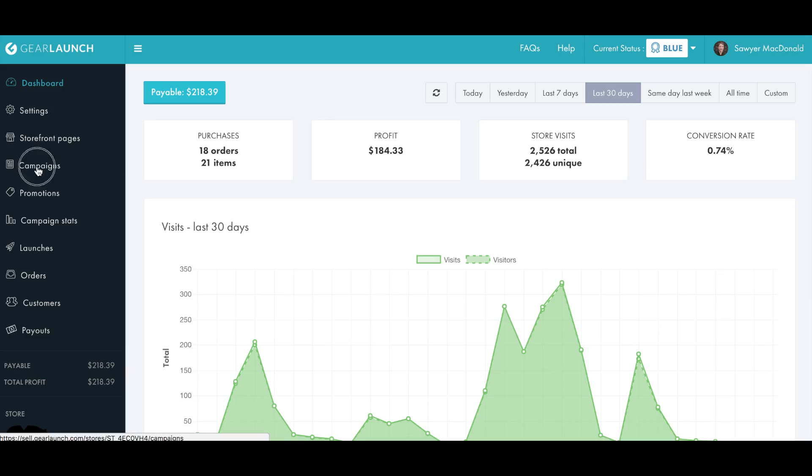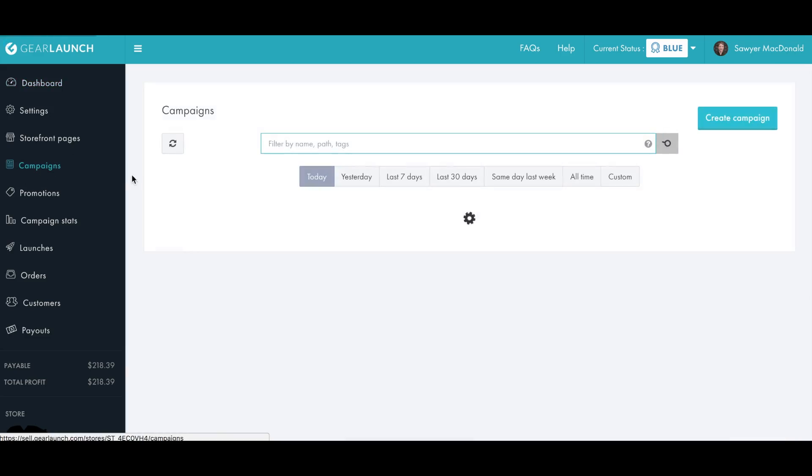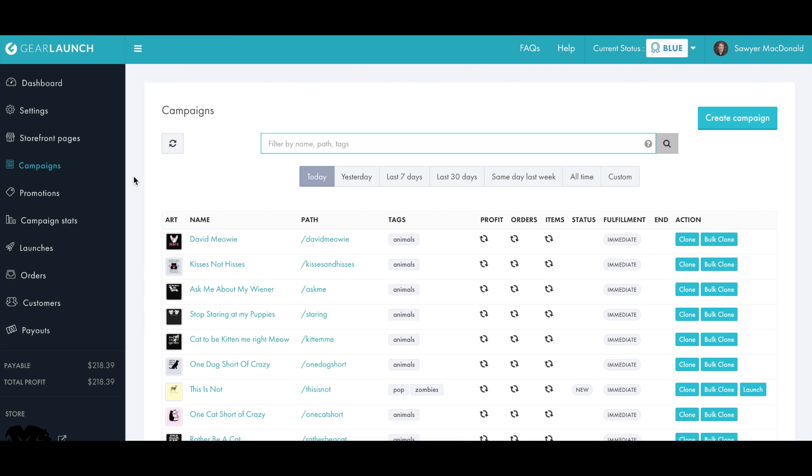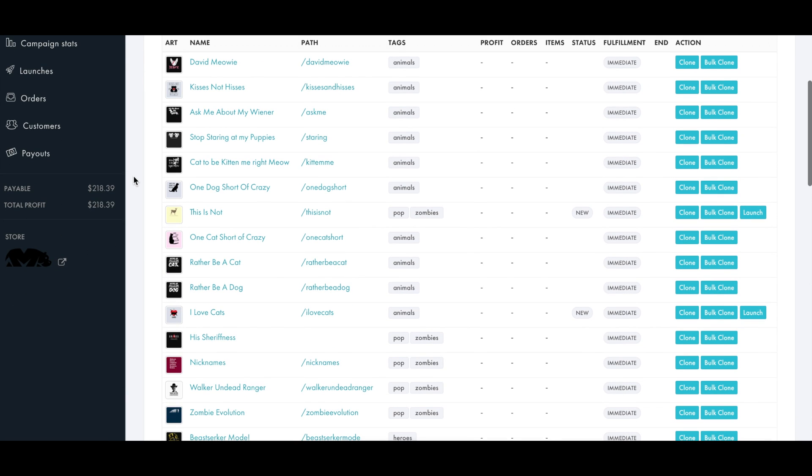From your dashboard you move on to the campaigns page where you select an existing campaign that you would like to use as the template for all of these newly cloned campaigns. Keep in mind that all of the product and color options as well as the price and description for this campaign will be cloned too.